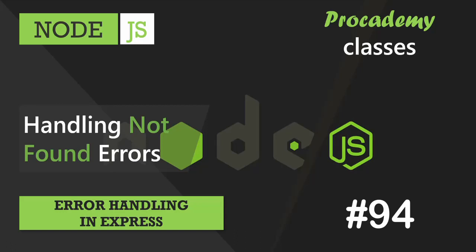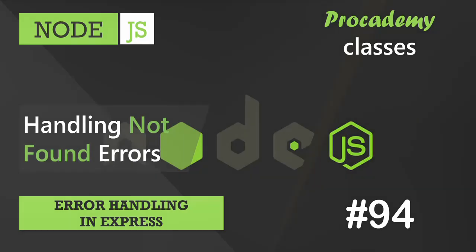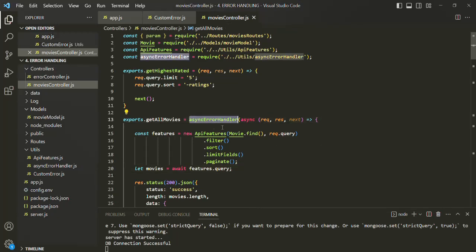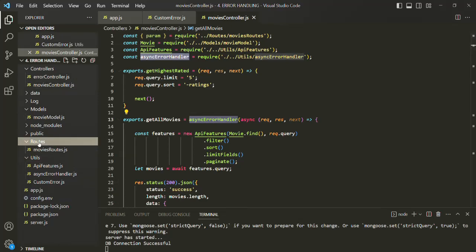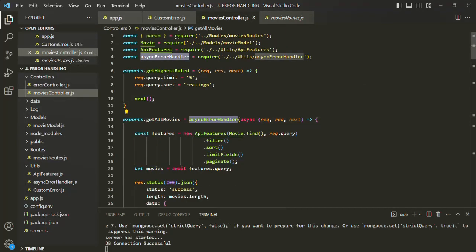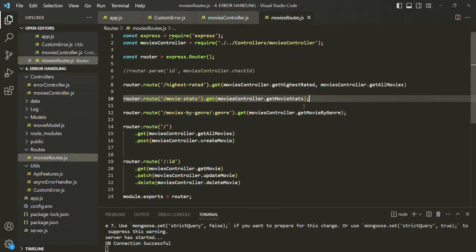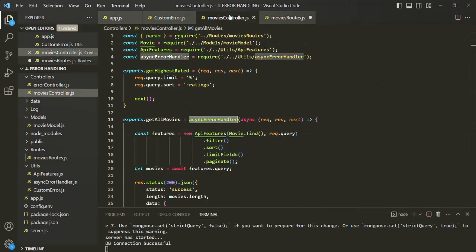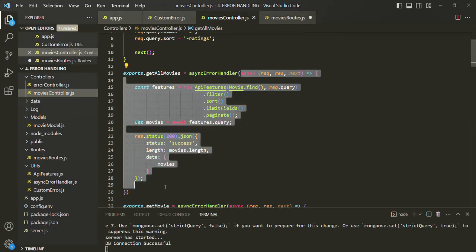Let's make some more use of our custom error class by adding a few 404 errors in some of our movie route handler functions. Before we do that, I also want to mention that we could have used this async error handler in our router itself. So for example, if I go to this routes folder, here we have our movies router. We could have used this async error handler in our movies router itself like this, instead of doing it inside the movies controller and then passing the async function to it.